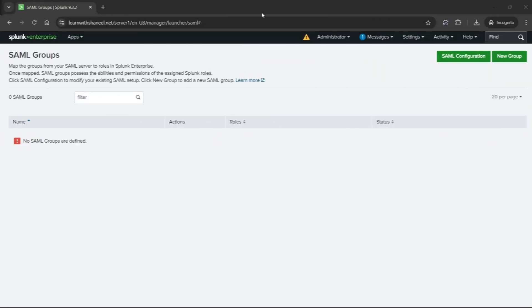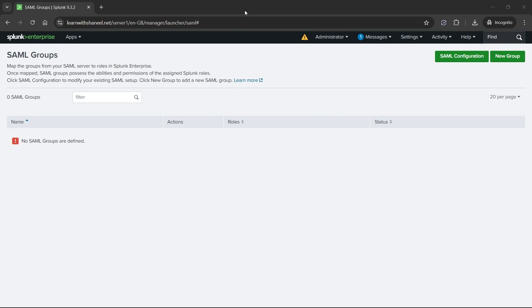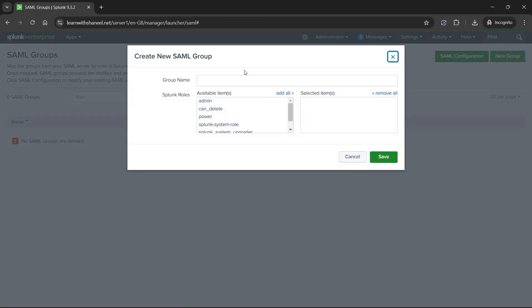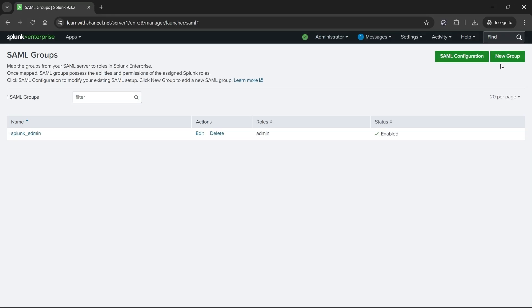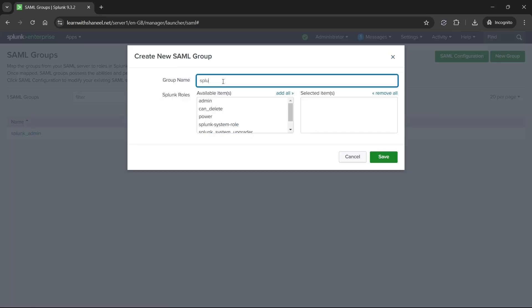Now let's add groups to Splunk and assign roles to them. Click on new group and add splunk_admin as group name and assign admin role to it. And then click on save. Follow the same steps for the other two users as well.